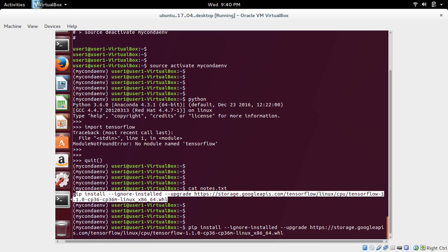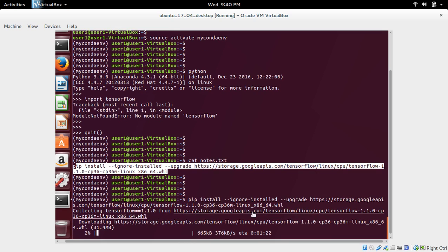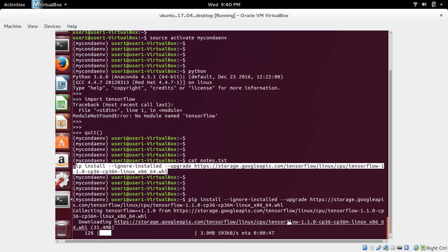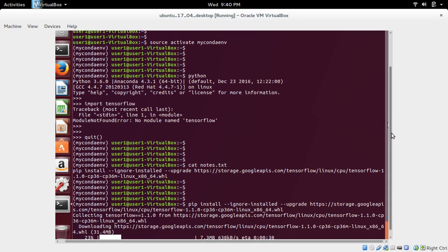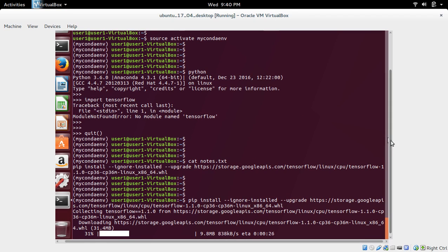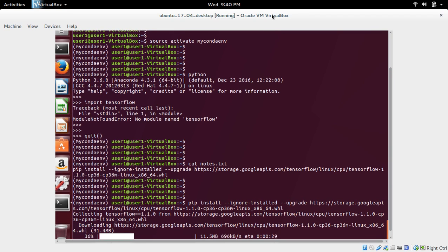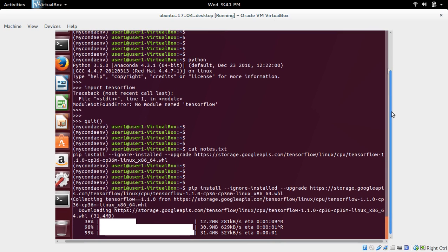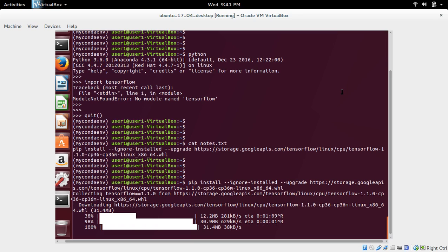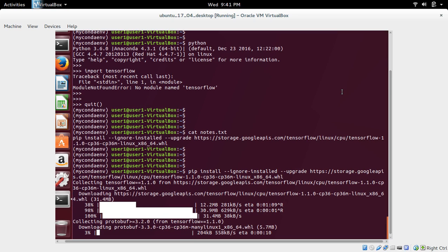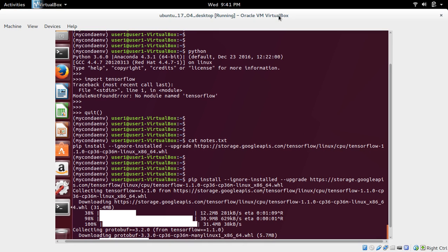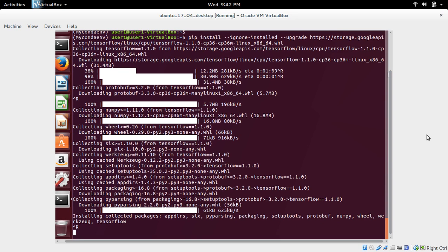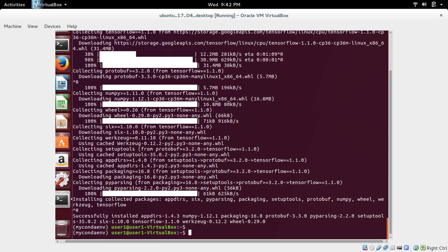Pip install. Now it's downloading this tensorflow python package. Now it's downloading dependency packages. Installation completed.